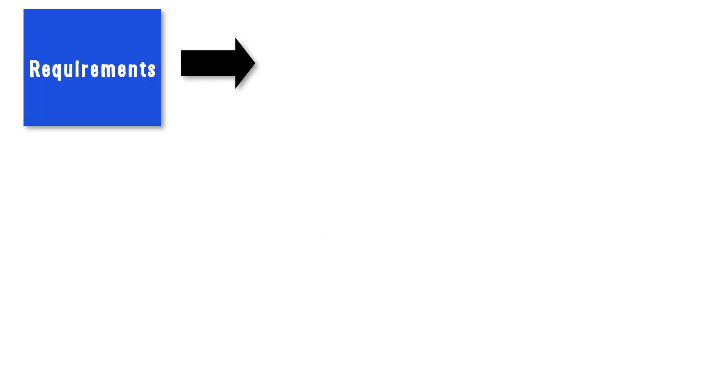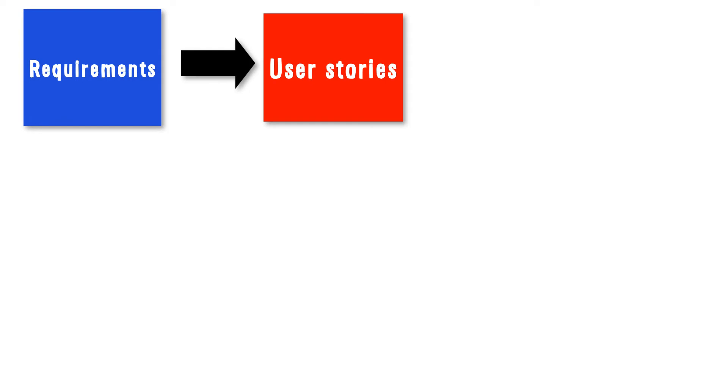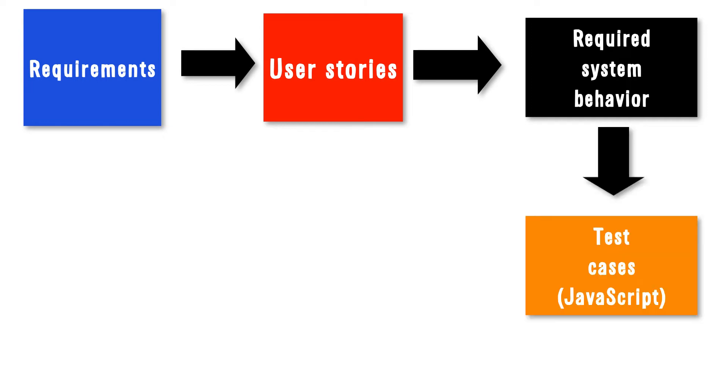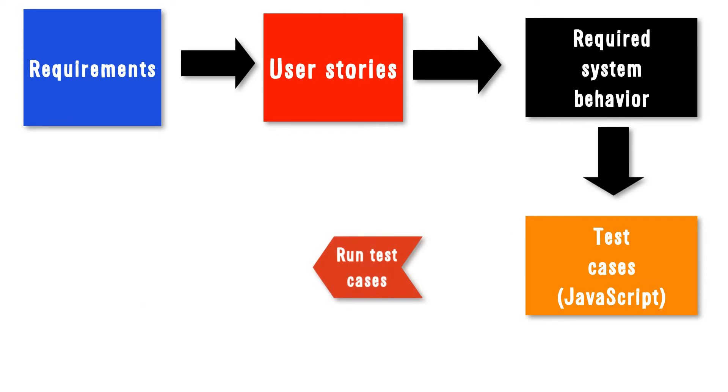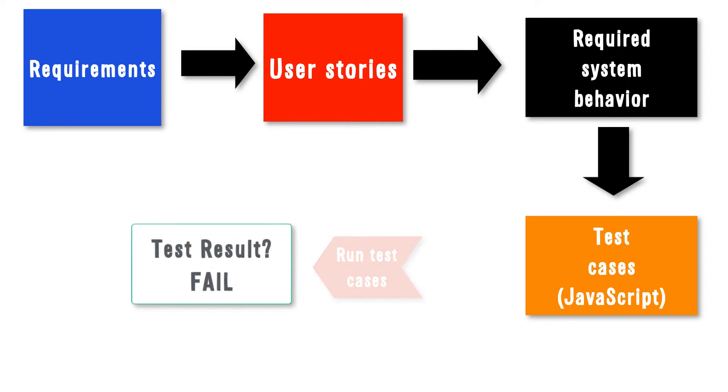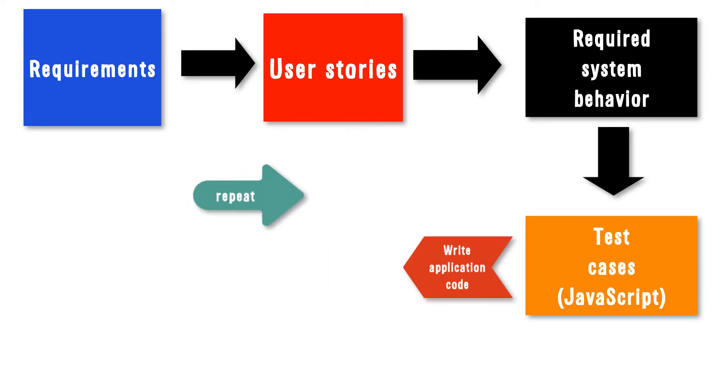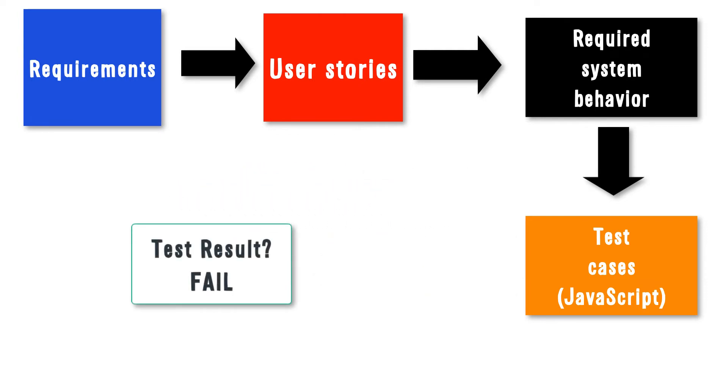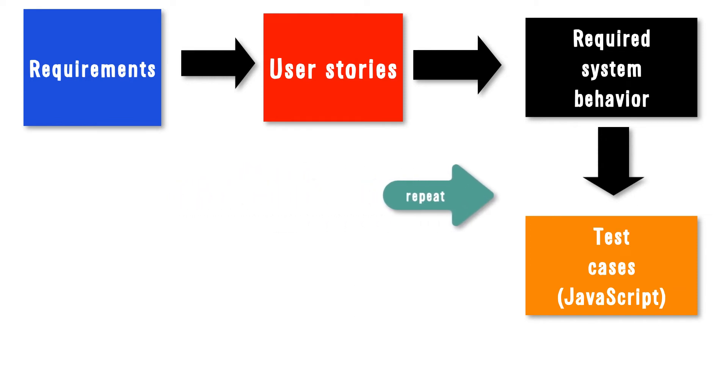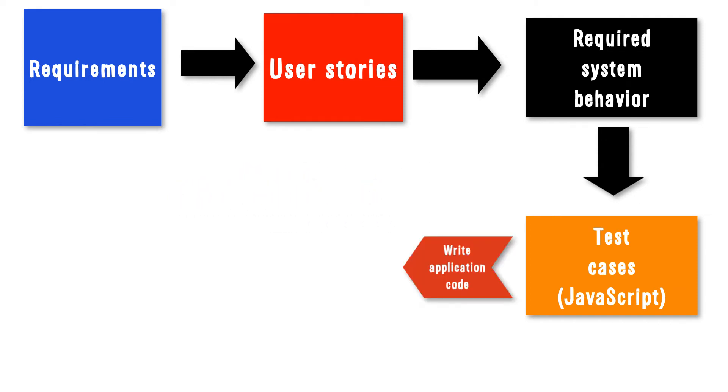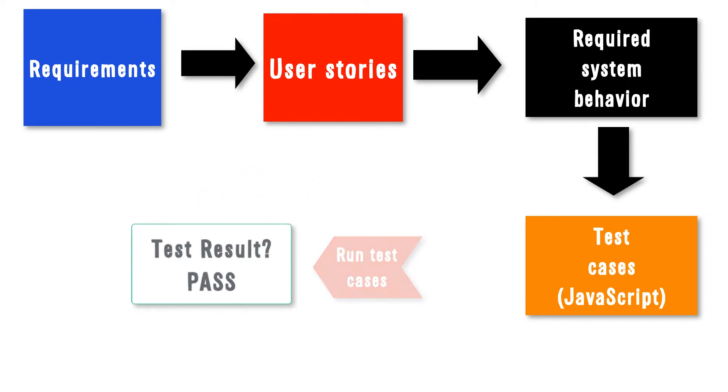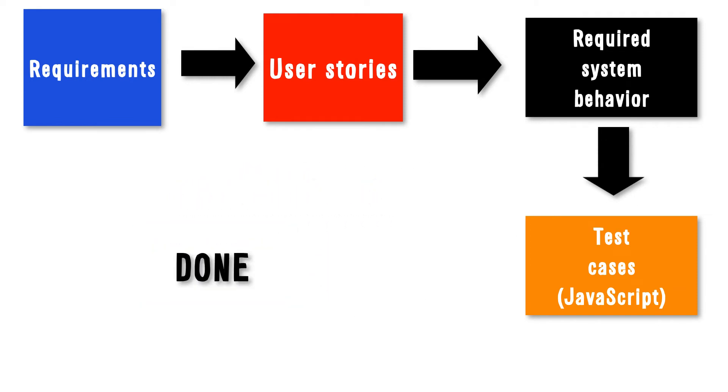Requirements are captured in the form of use cases, or user stories. The user stories are refined, and the system's required behaviors are harvested. Tests are written in the target language, JavaScript in this case, to ensure the system provides those required behaviors. Then, a cycle begins. Run the tests, and if they fail, write code to implement the required system behavior. And when all the tests pass, you're done.